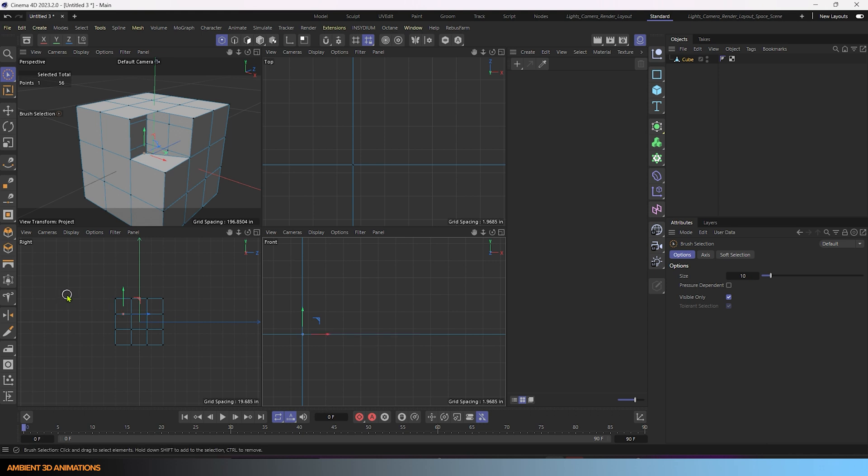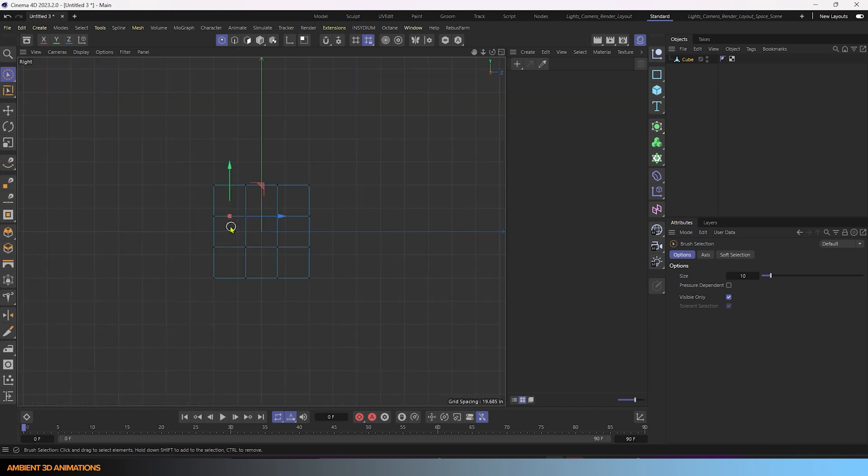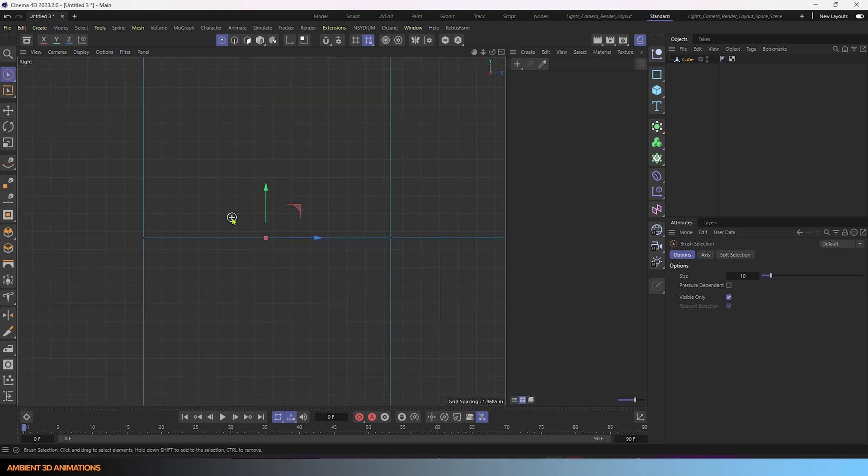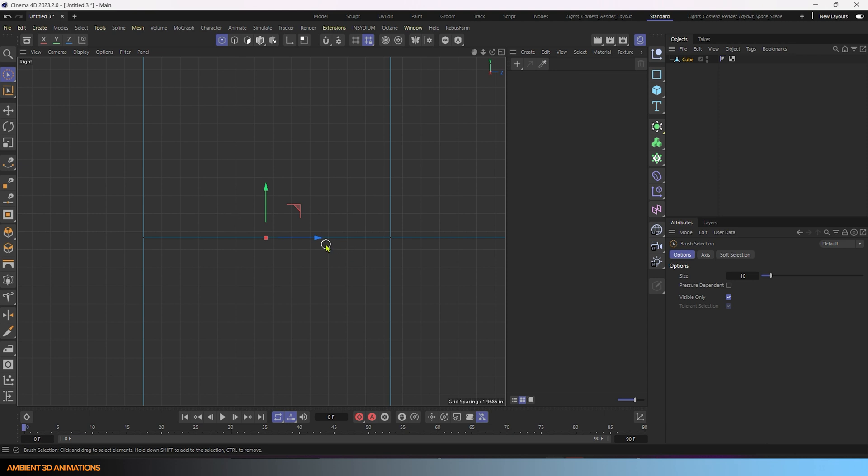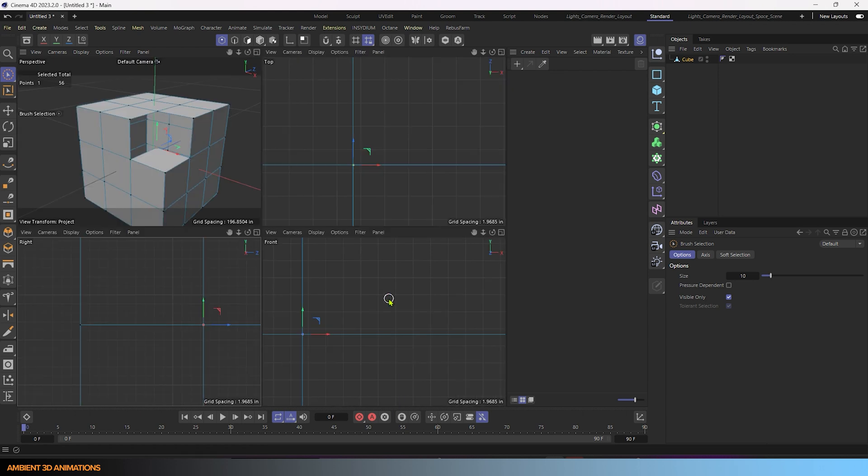And in the right view, we need to move this point over here. And now we're part way there to having a cube cut out shape in here.